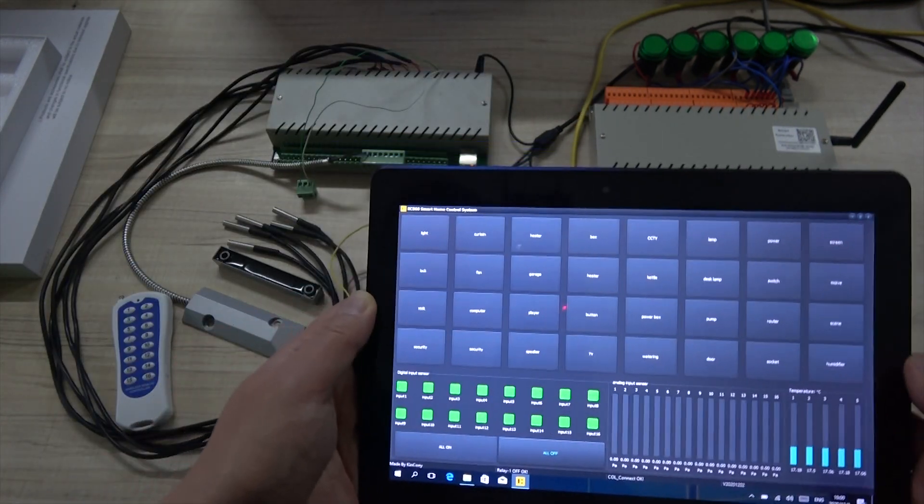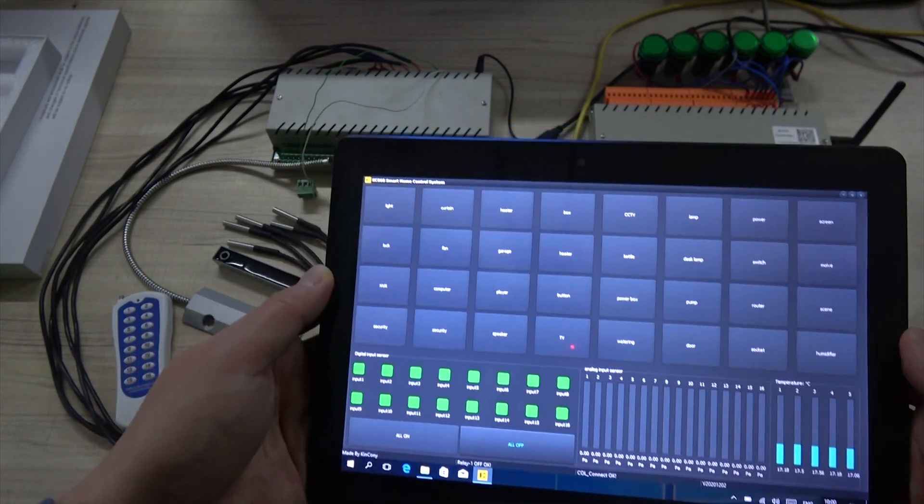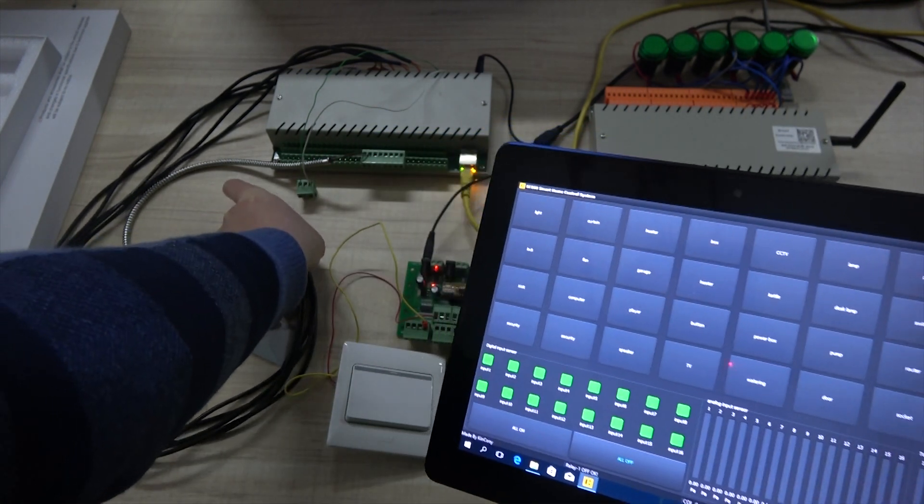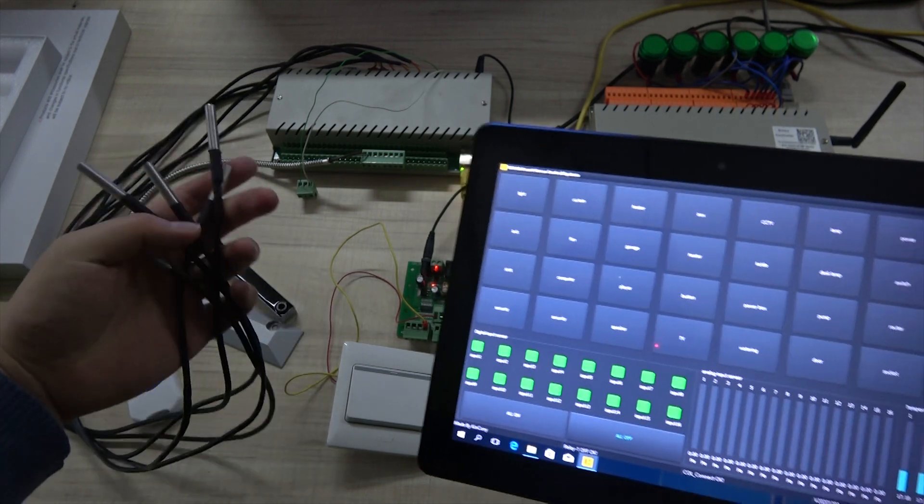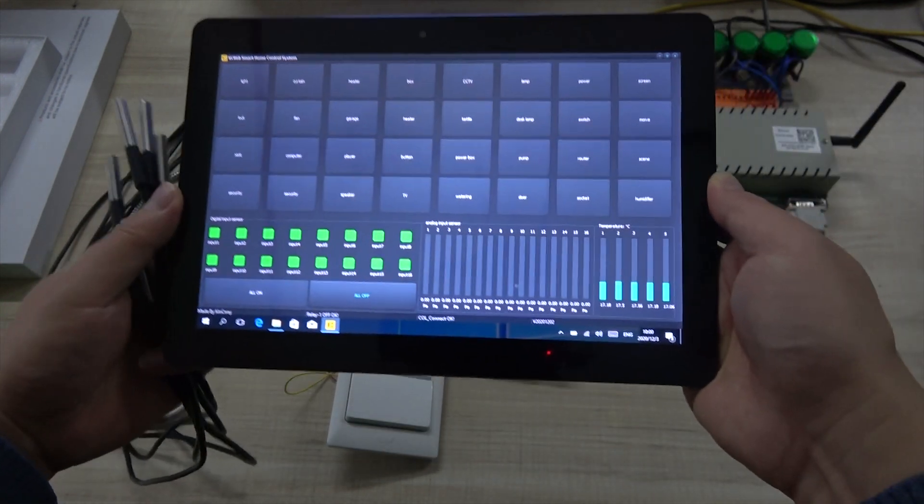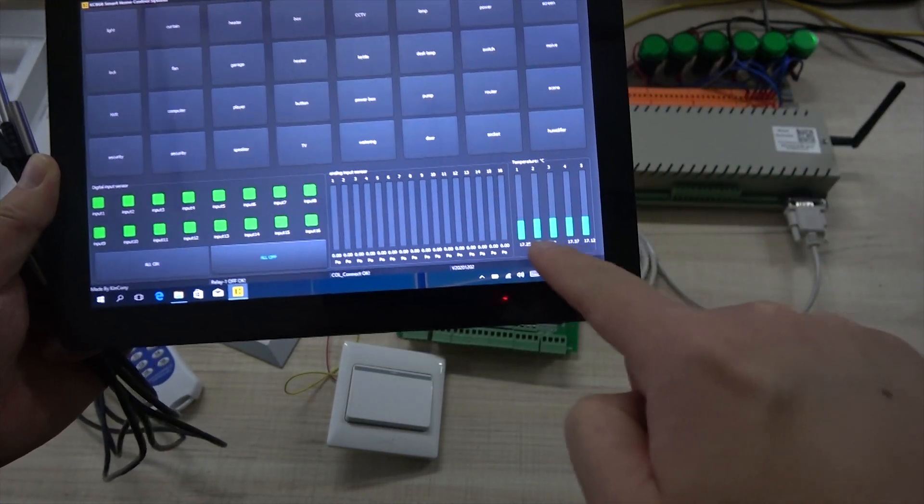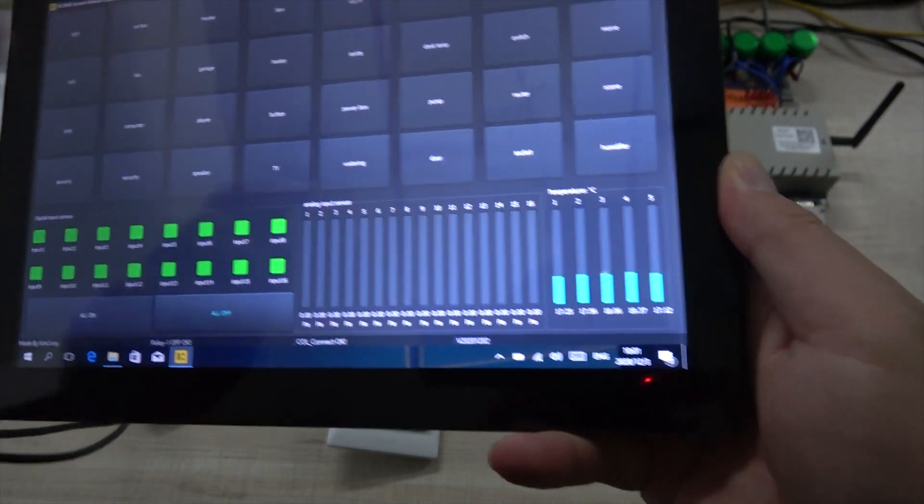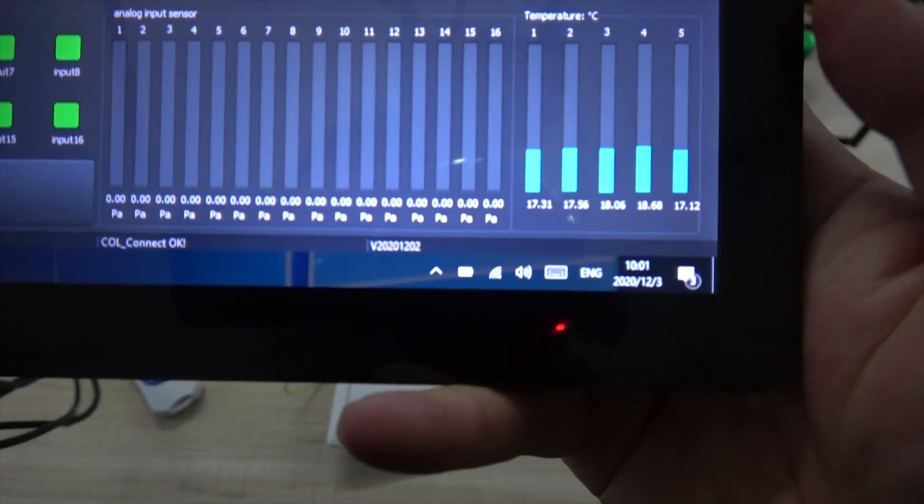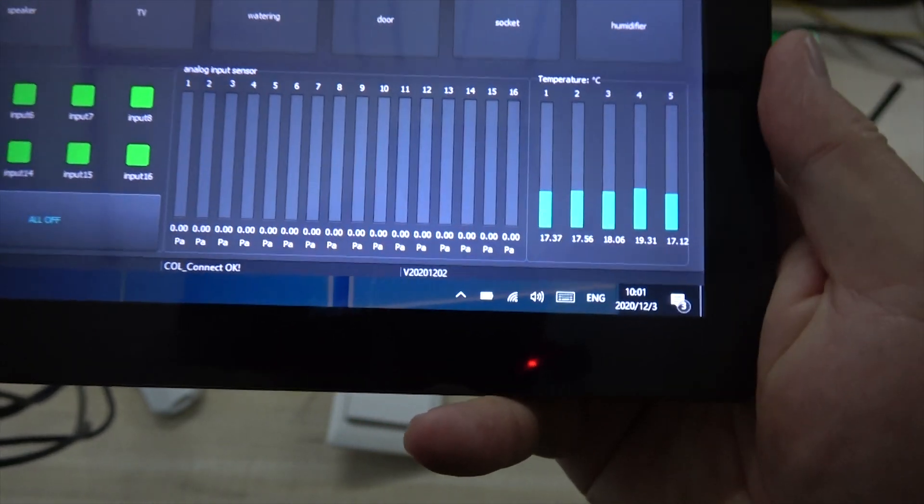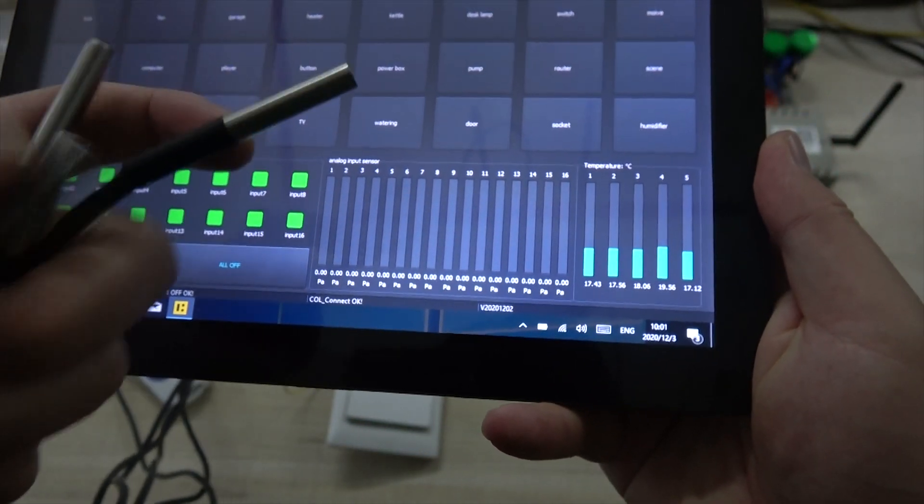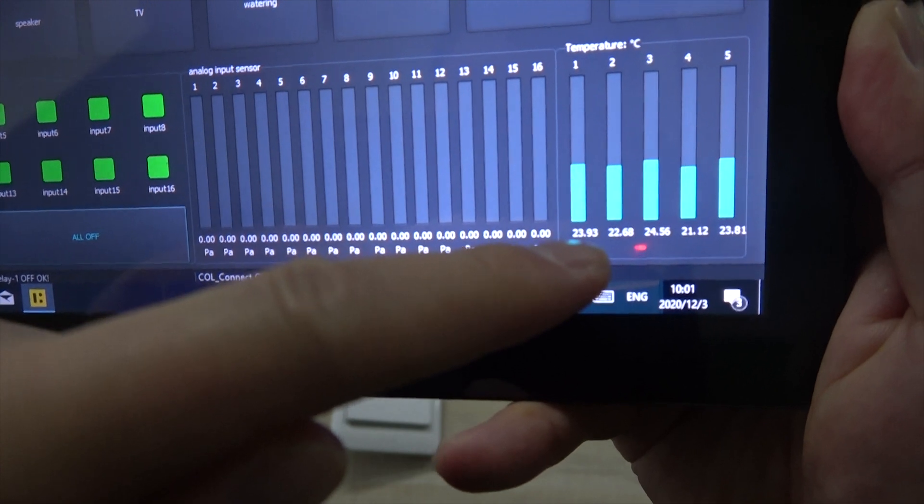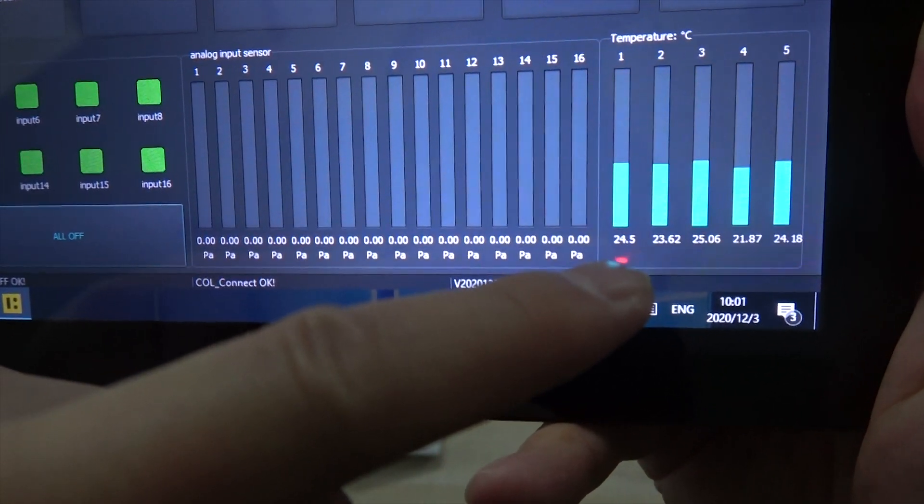Next, we can test the signal. This is a five temperature sensor. The temperature sensor detected value. You can see this value. Now I in hand. You can see the temperature is changed.